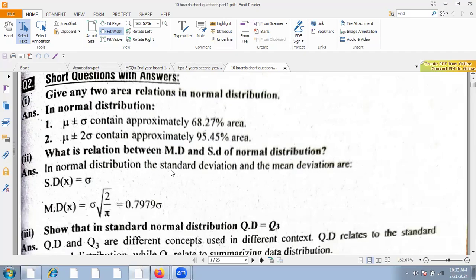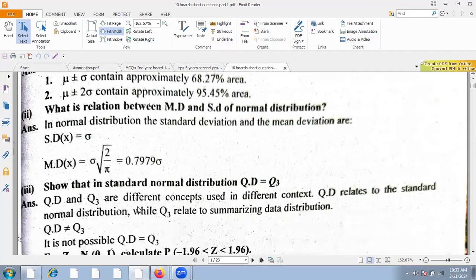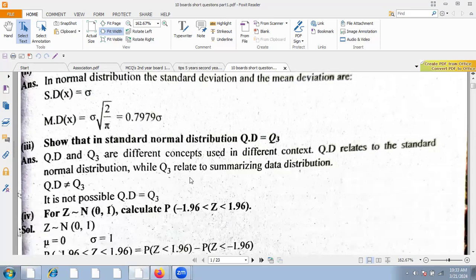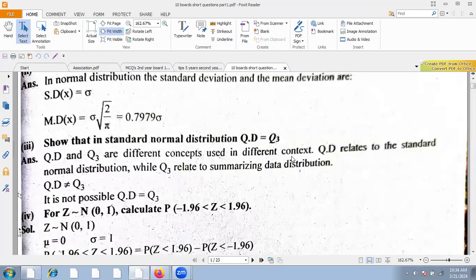What is the relation between mean deviation and standard deviation of the normal distribution? The mean deviation of the normal distribution is approximately 0.7979 times the standard deviation.